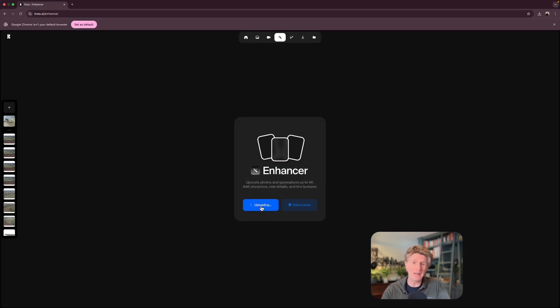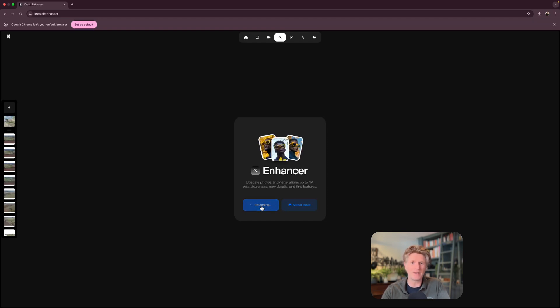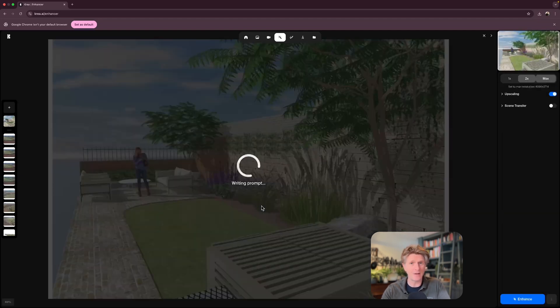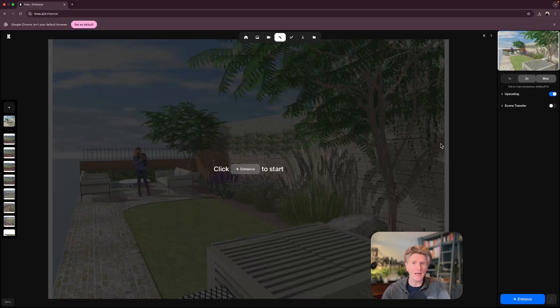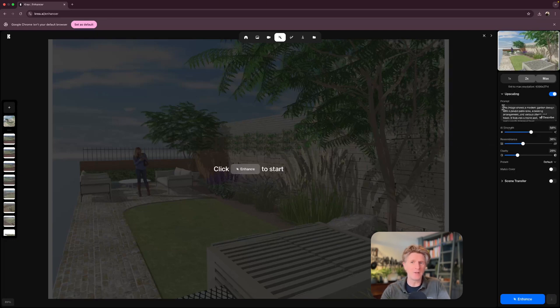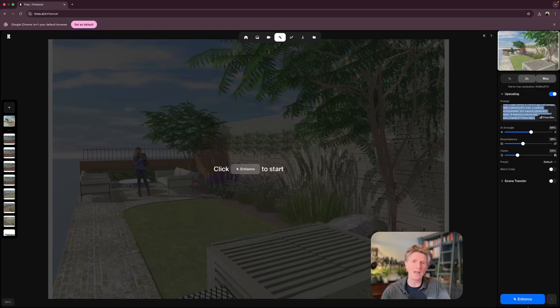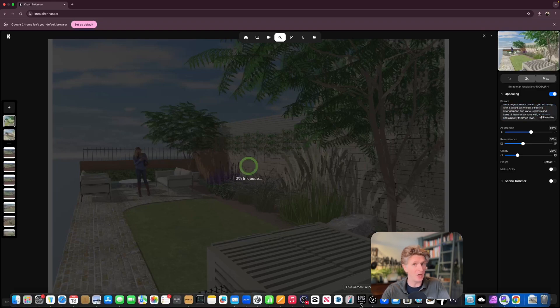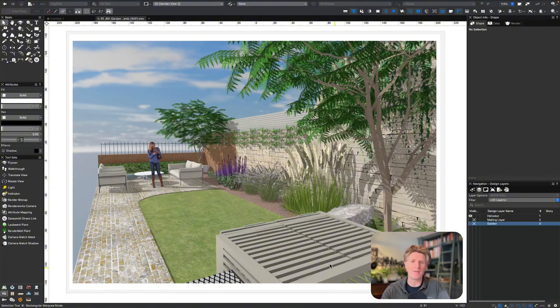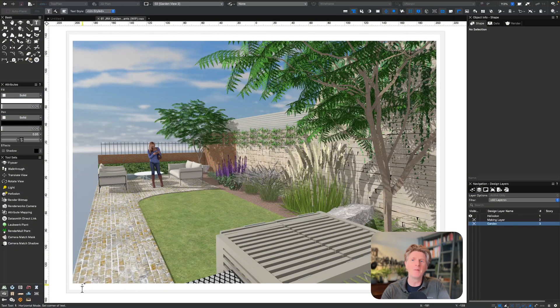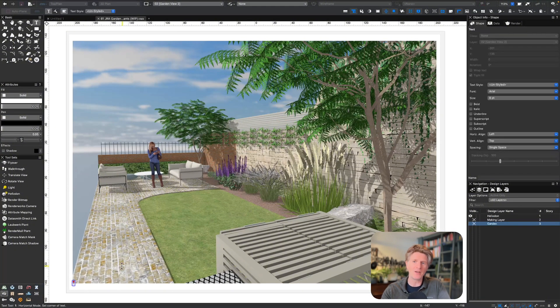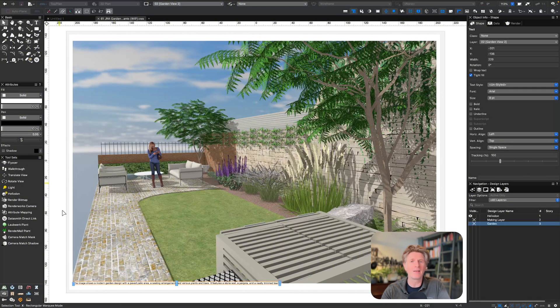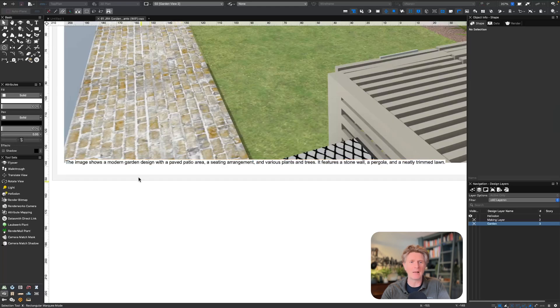Here we are, just starting the process. I'm just going to load in that PNG file that I just exported directly from Vectorworks. You can see it just takes a few seconds to upload into the enhancing software, and then over the right side we'll get some options. We can look at the prompt which it generates, which is a really nice aspect of the AI, but we can also adjust things like the AI strength, clarity, and other things as well.